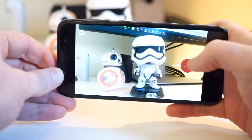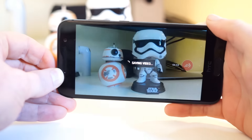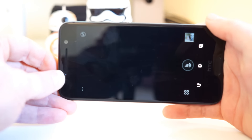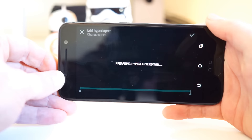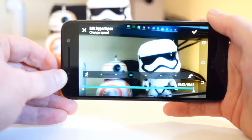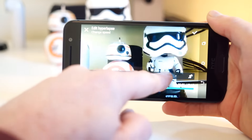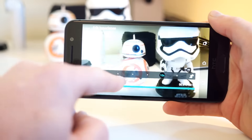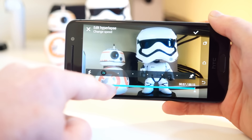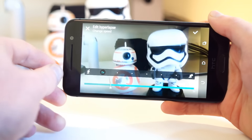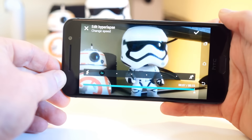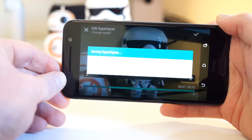Once you're done recording, press the button on the screen, and then you'll see editing controls, which allow you to choose how fast the hyperlapse video should play back, and even gives you options for trimming the beginning and the end of the video. Once you've done your tweaks and are happy with the editing, you can hit the check button right up here in the top right-hand corner to process the video.